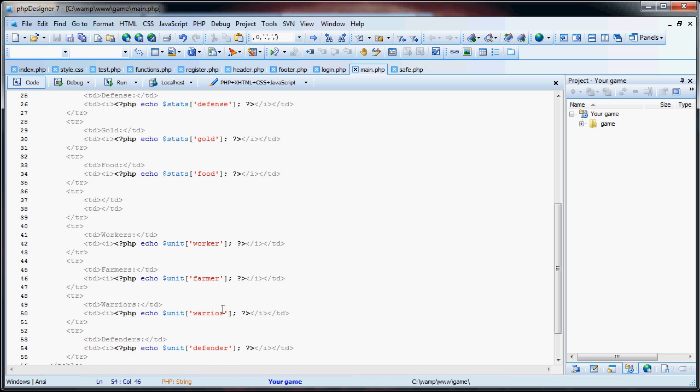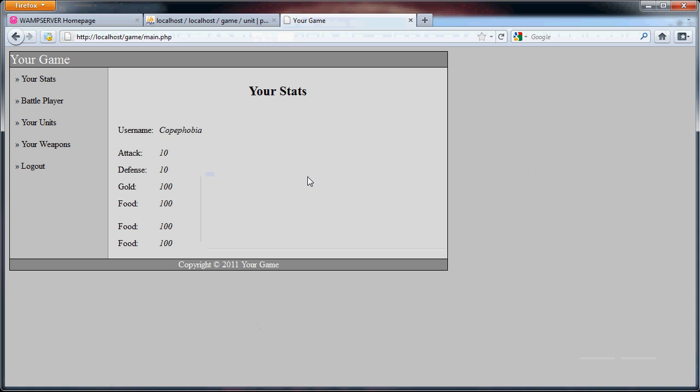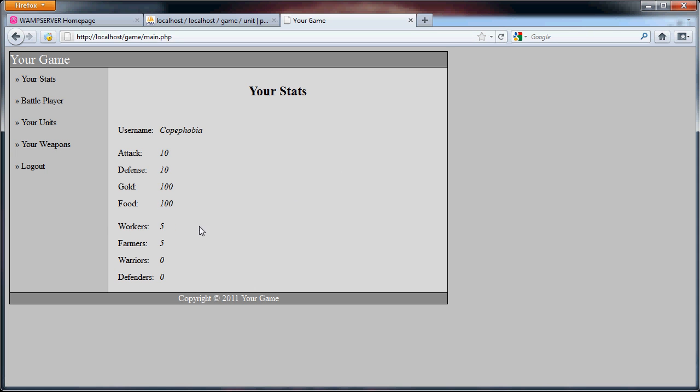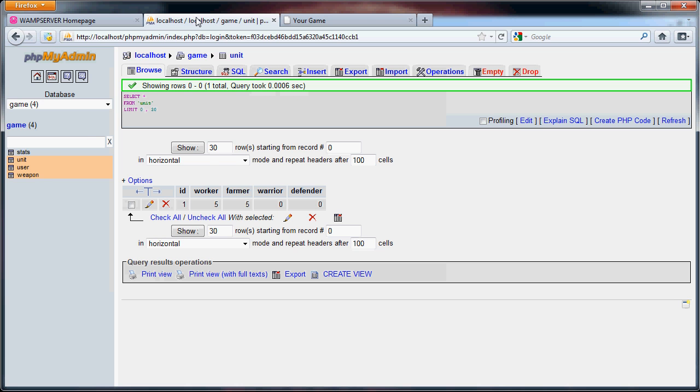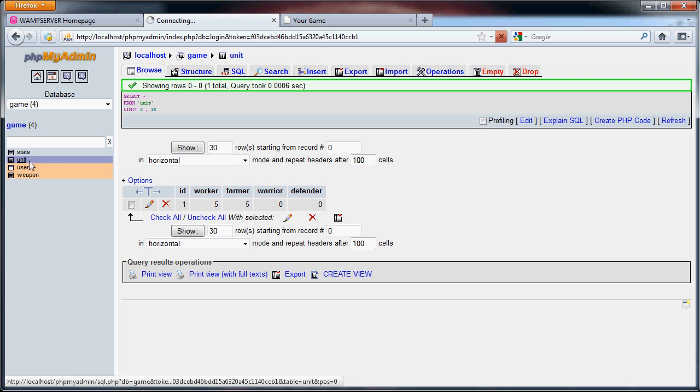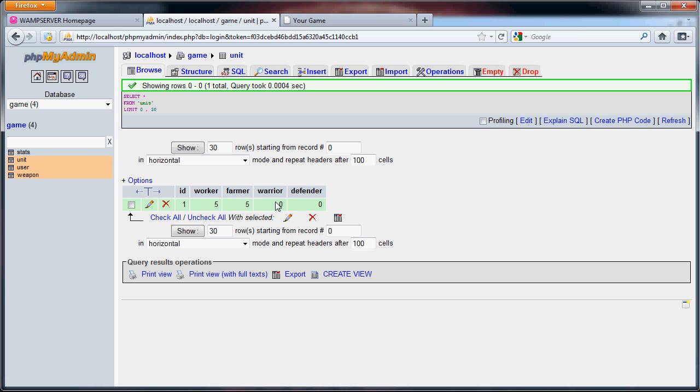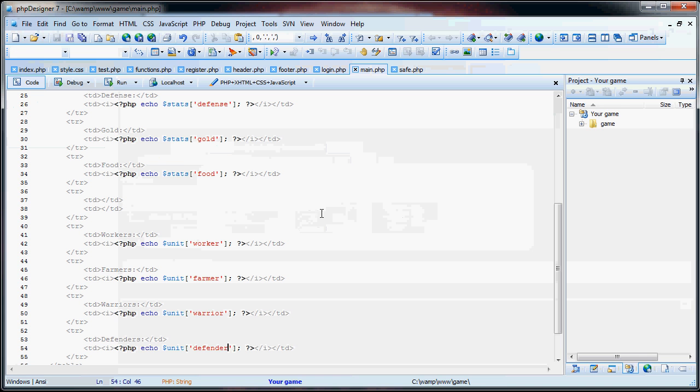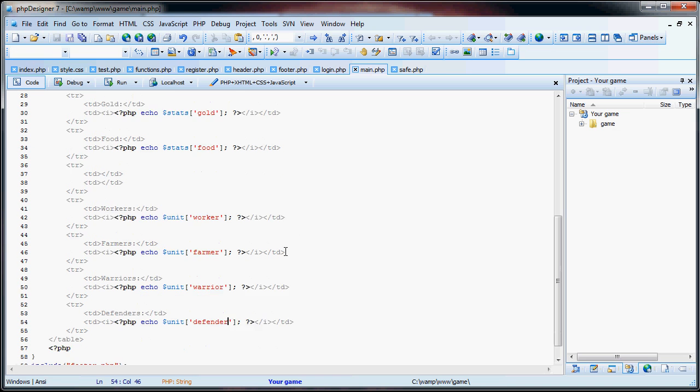So if we refresh this, five workers, five farmers, zero warriors, and zero defenders. If you go to units, five, five, zero, zero. So that works. So now that we have all that, that's essentially our main.